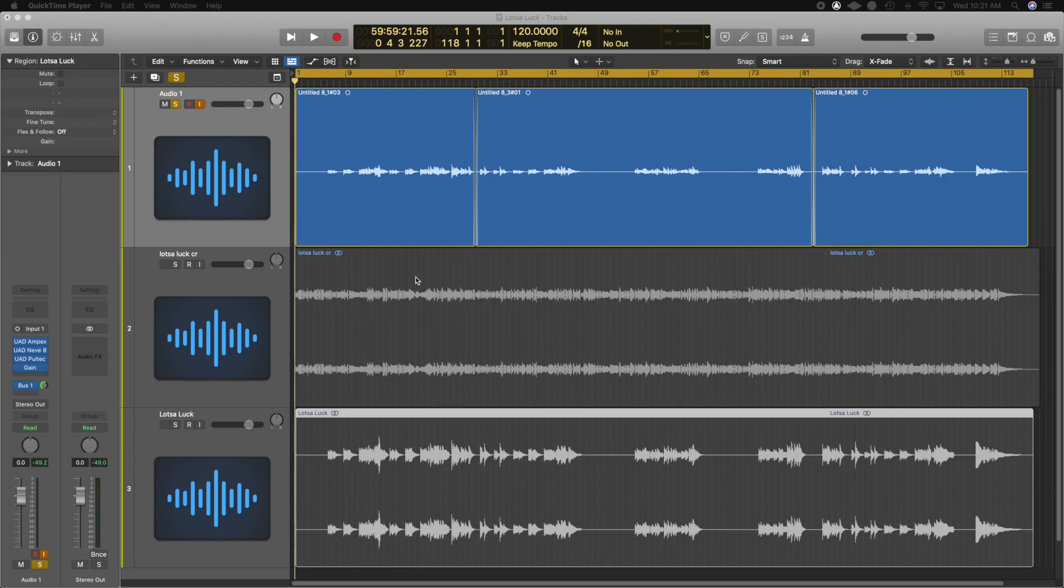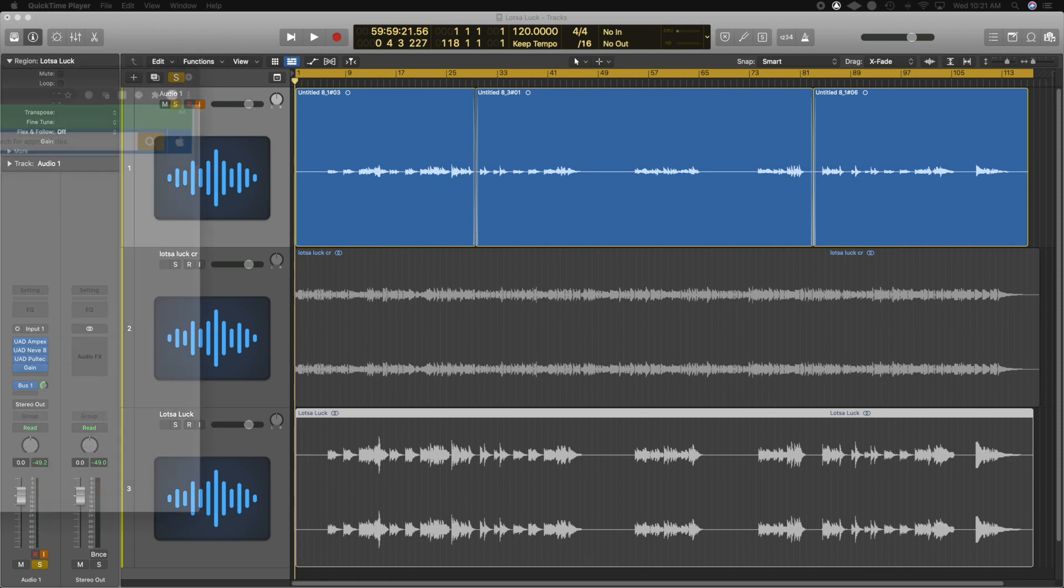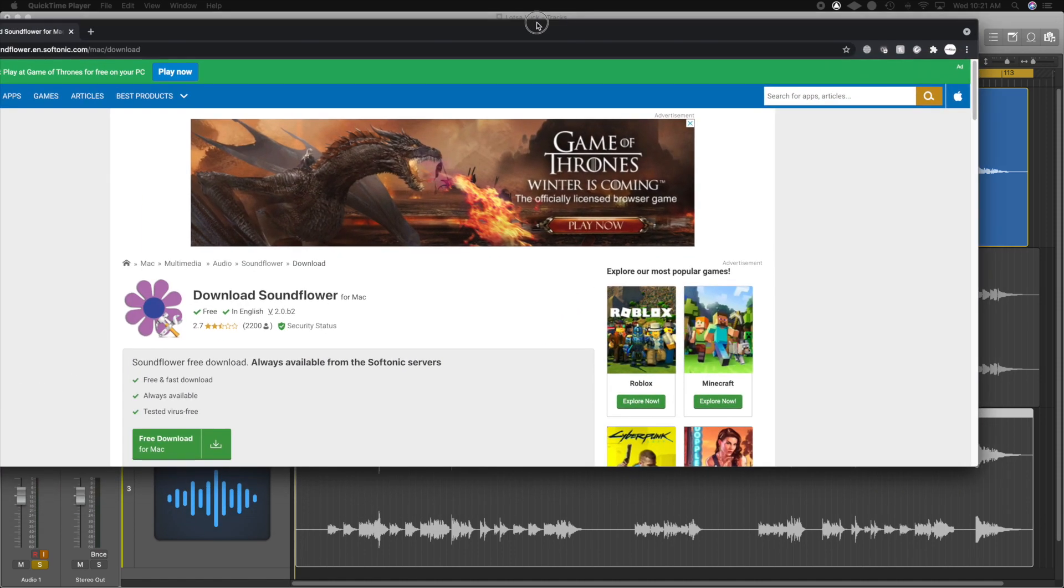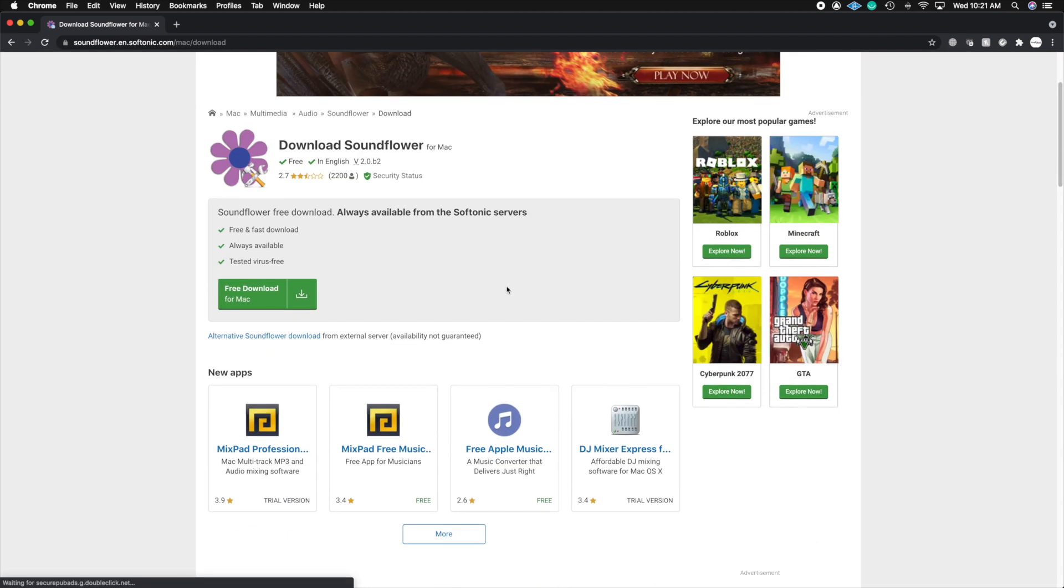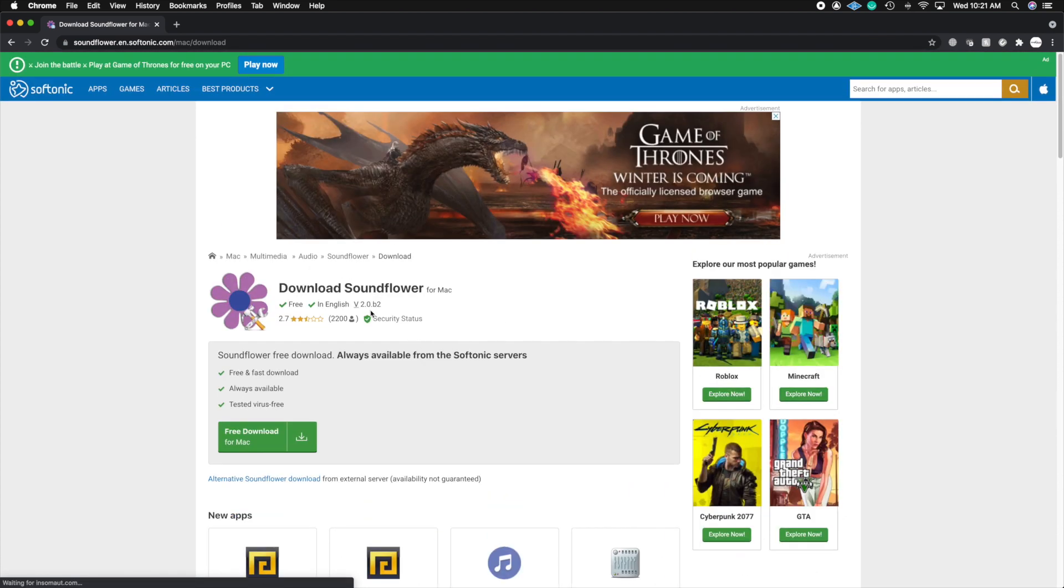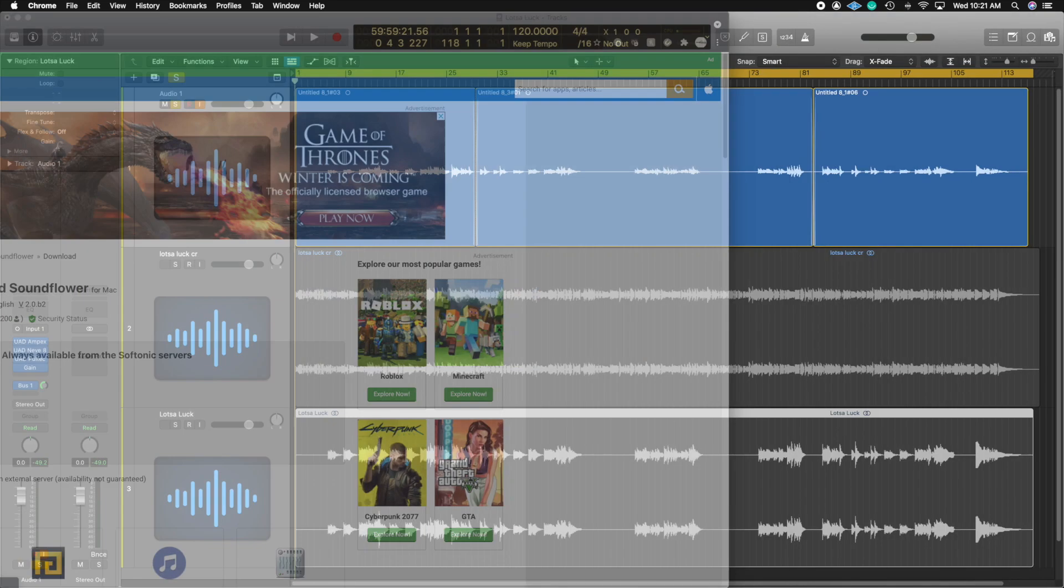Recording stereo is actually very simple and all you need to do is download the program SoundFlower. So this is what the website looks like where I downloaded it. I will leave this down below in the description so you can go ahead and click the link and download this one.